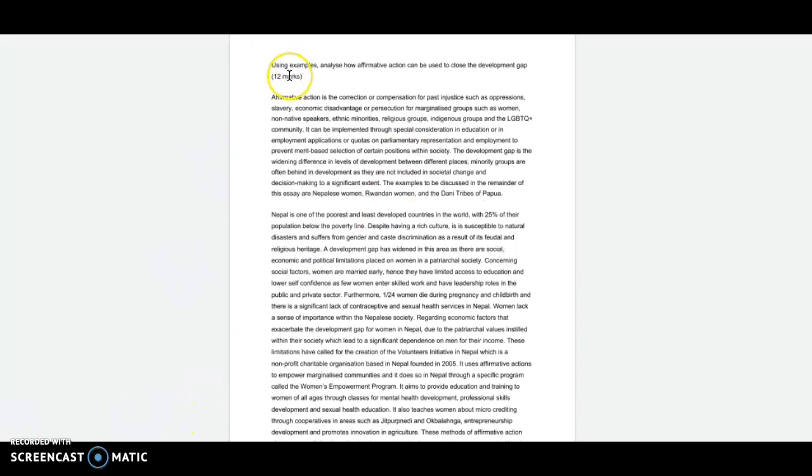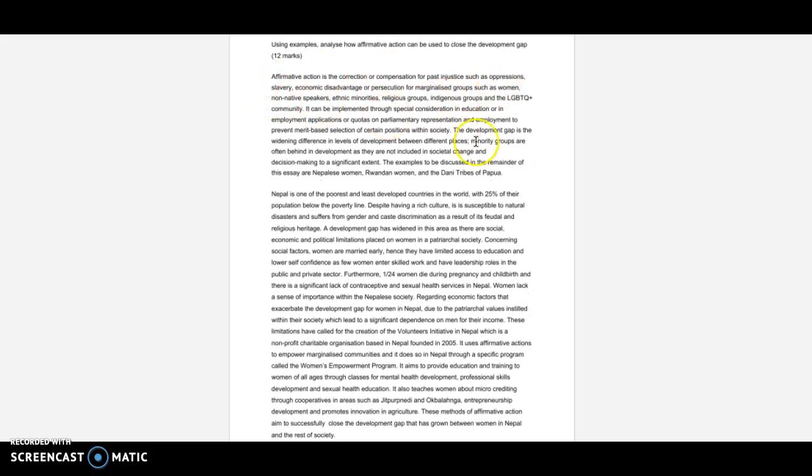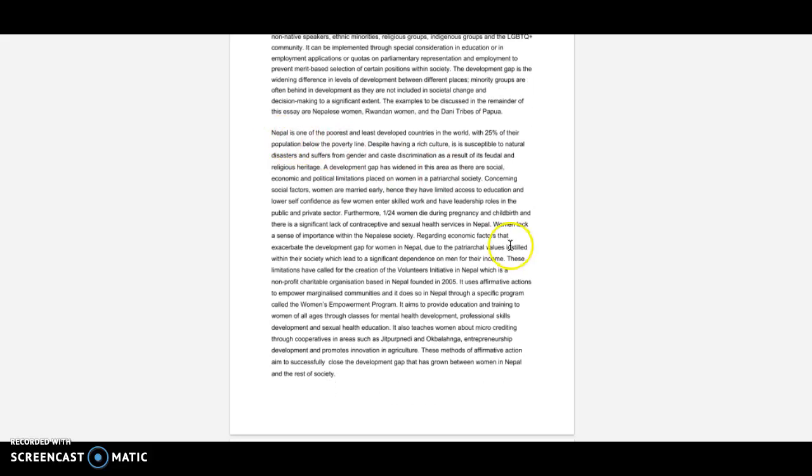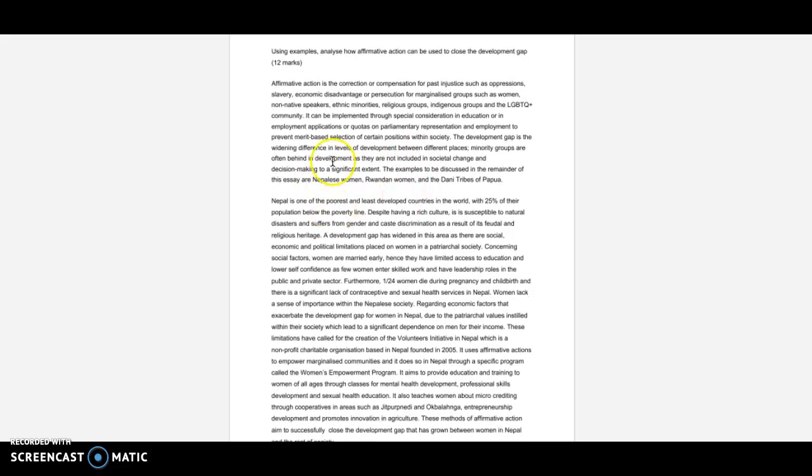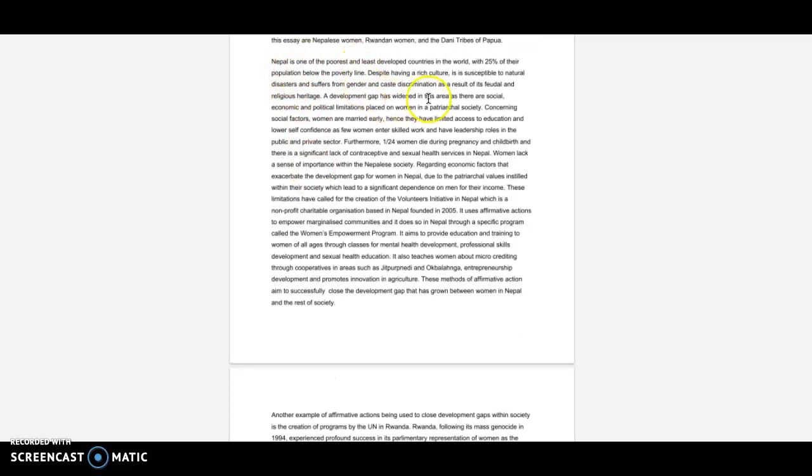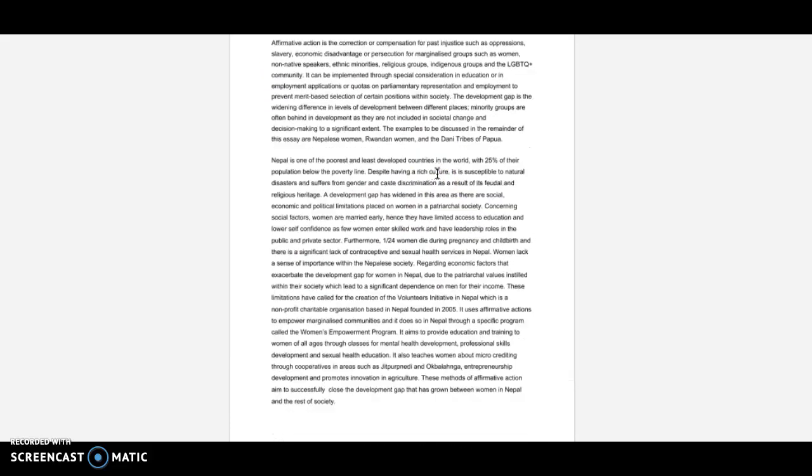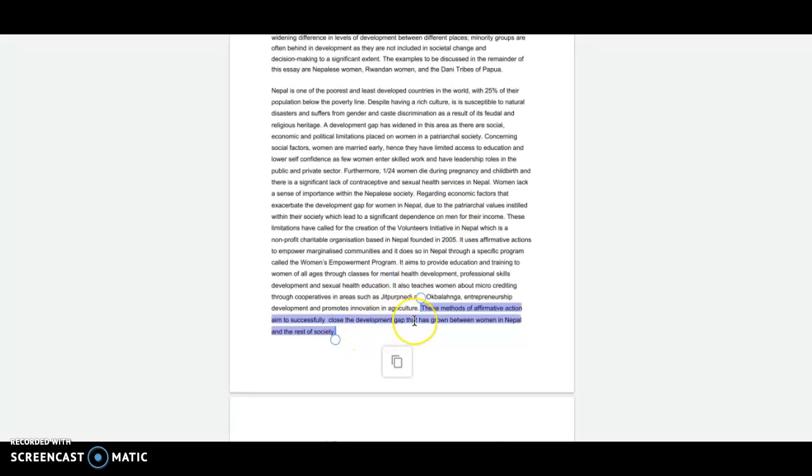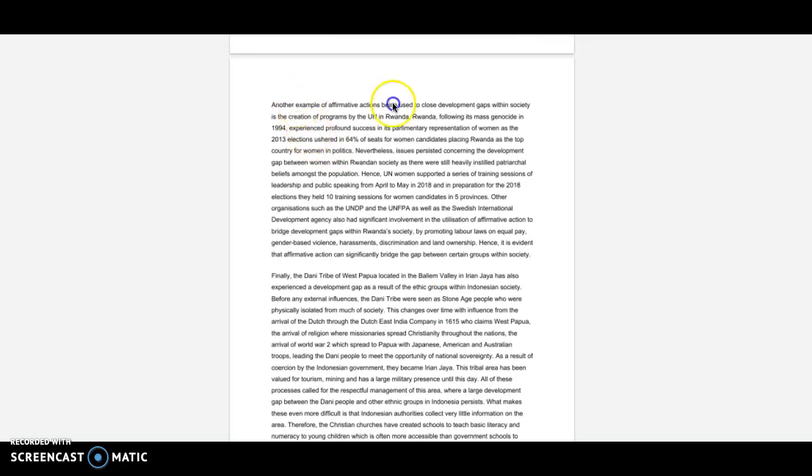Okay, this is the final one about affirmative action and closing the development gap. So again, defining, giving a bit of background to the ideas. And then I'm saying, what am I going to discuss? Again, I'm outlining it in the introduction, and then I'm going into the discussion of each one. So again, before it would be social, environmental, economic, for example. But in this case, I'm dividing it by the actual case studies, because it says 'using examples.' So sometimes that's easier to do it this way instead, as that's more fitted to the question. So I do a bit of introduction, give a lot of the evidence, link it to the question, link it back to affirmative action and the development gap, and what methods are they doing. Then I'm concluding it, concluding it with linking to the question again.